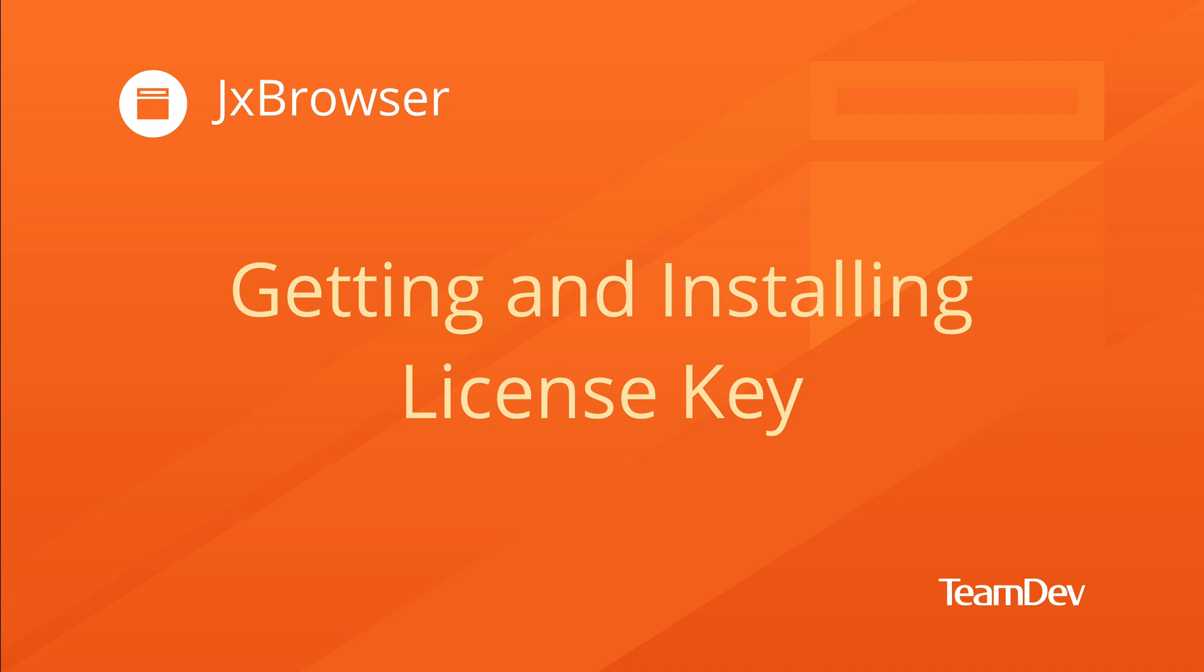Hi! JxBrowser is a commercial library that requires a valid license key in order to work. In this video you will learn how to get and install the license key.